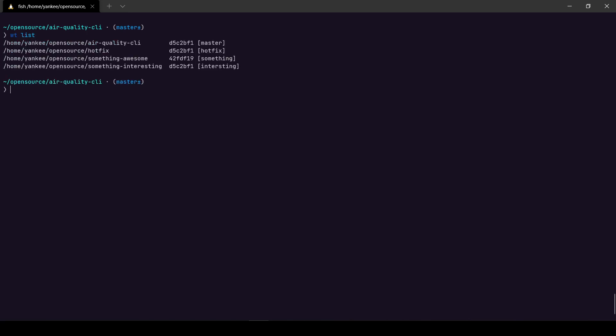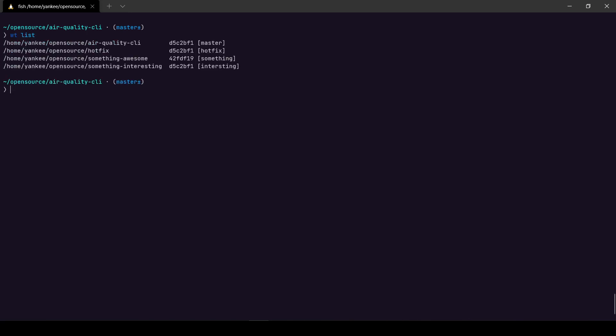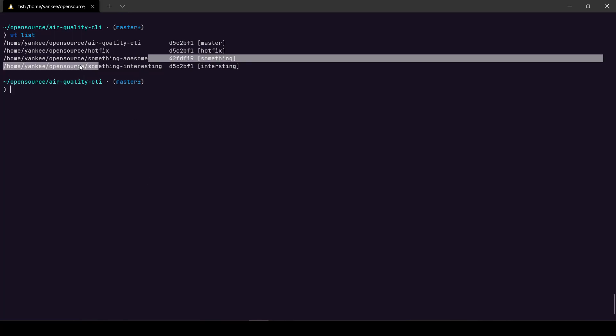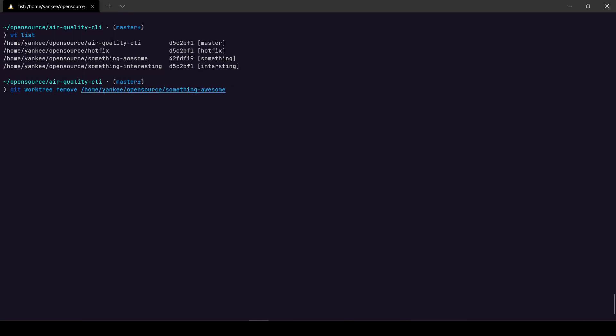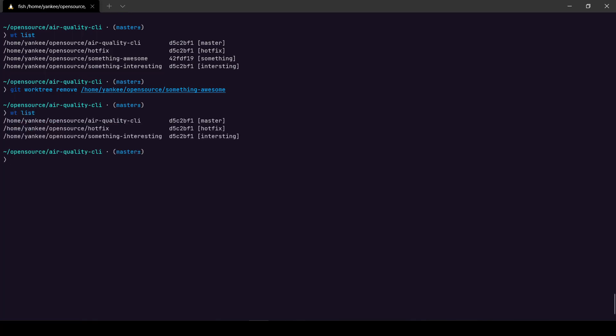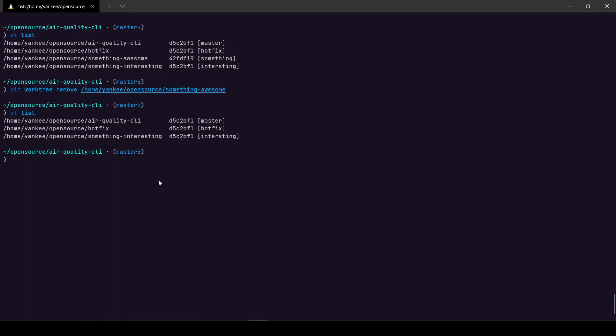And once you are done working with your worktrees, I mean you can reuse them as well, but you can remove them after it's done. So sadly I haven't baked this feature into the wt CLI itself, but if you are looking to contribute to it I'm open to contributions. So to remove this all I have to do is git worktree remove and the name of the worktree. And once you do this and do wt list, then all of the worktrees are here apart from the something awesome worktree. So that's it for this video guys.